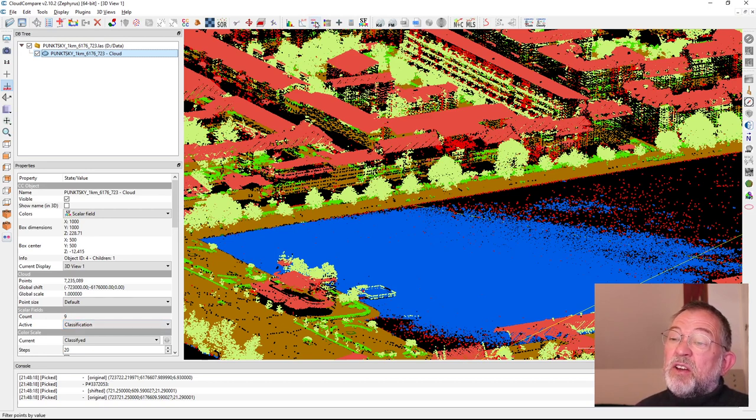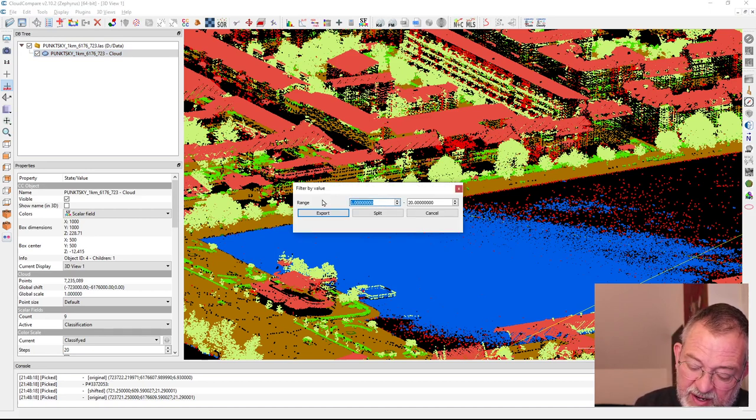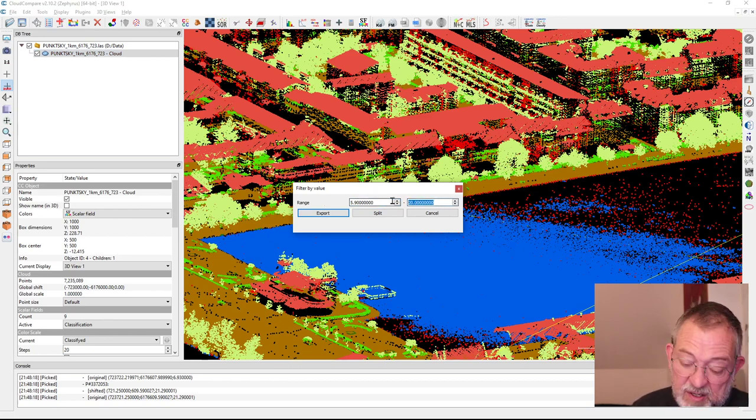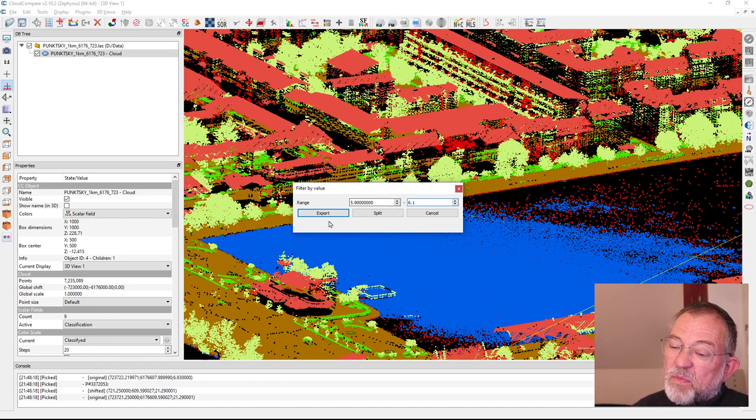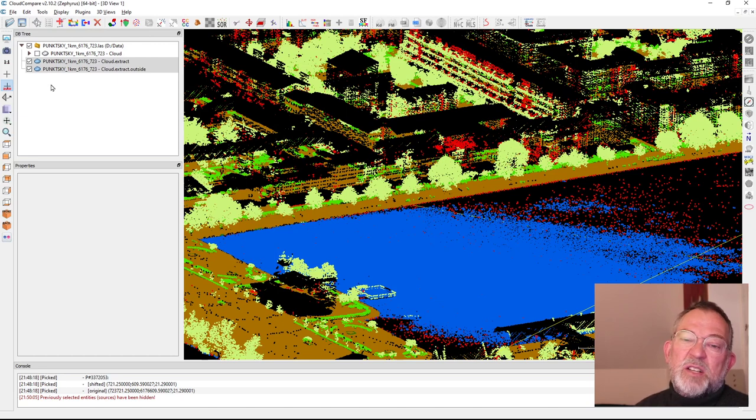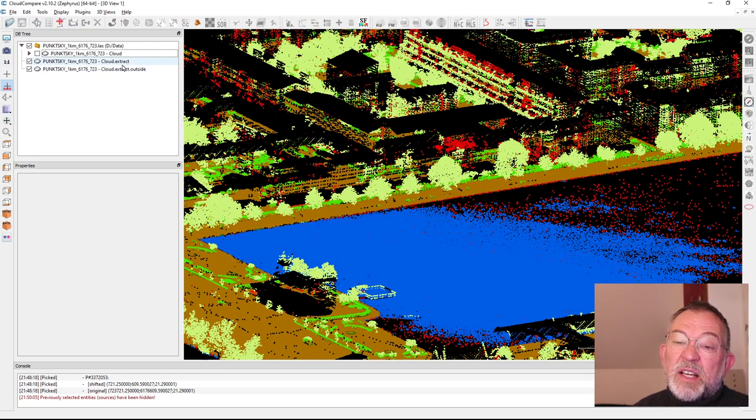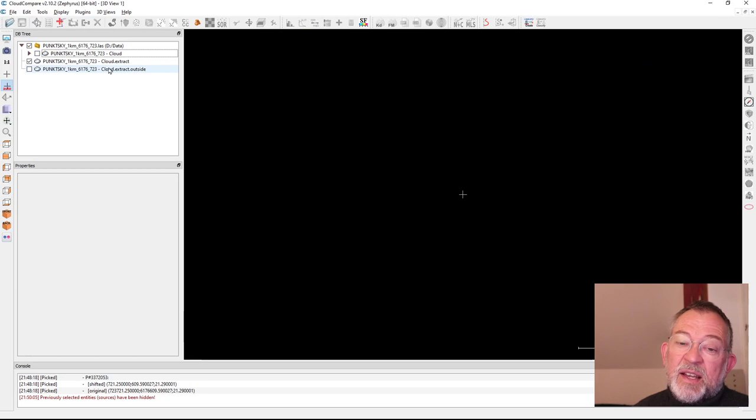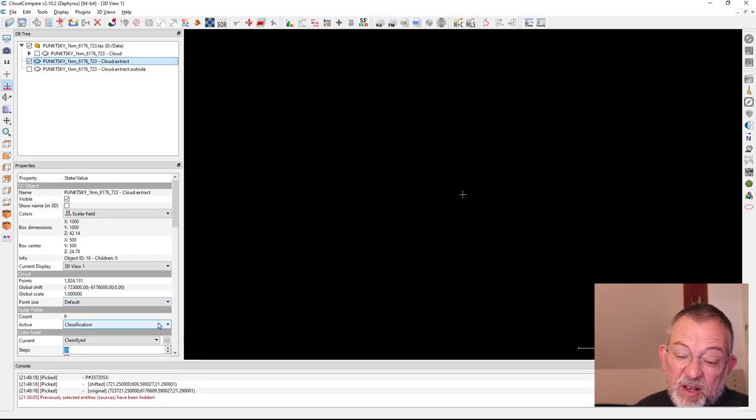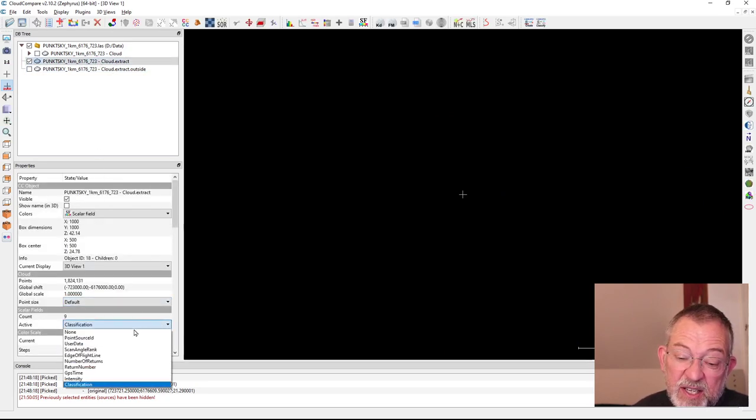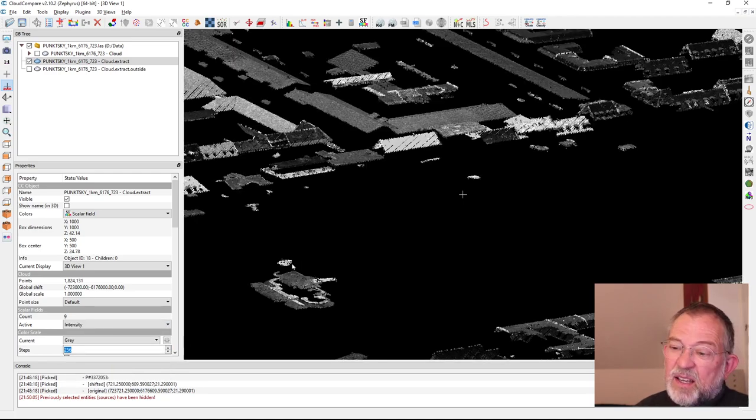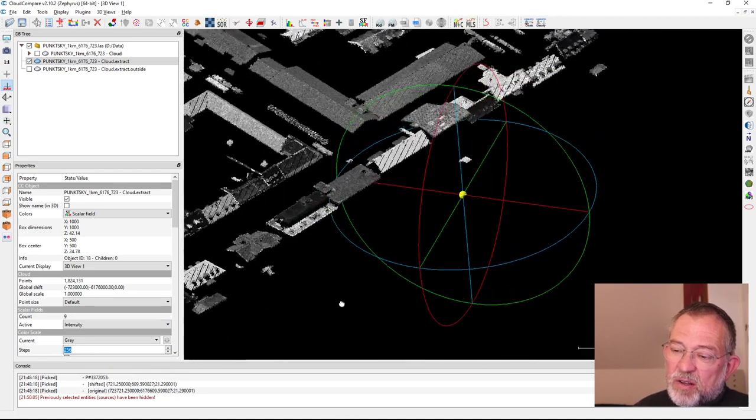We can go up in this filter tool by value and say I want to have anything from 5.9 to 6.1 and I want to split the dataset. What it does is it creates two datasets - my cloud extract and that outside. The ones that were in my filter are in here. The coloring scheme doesn't really work now so I'll just change this to my intensity and now you can see all the buildings as relatively well-defined objects.